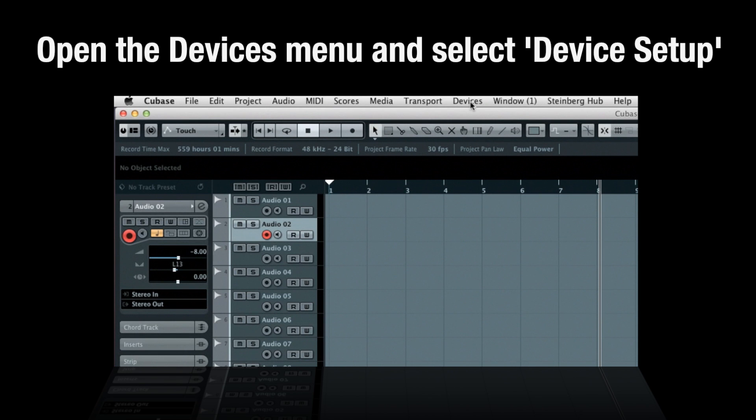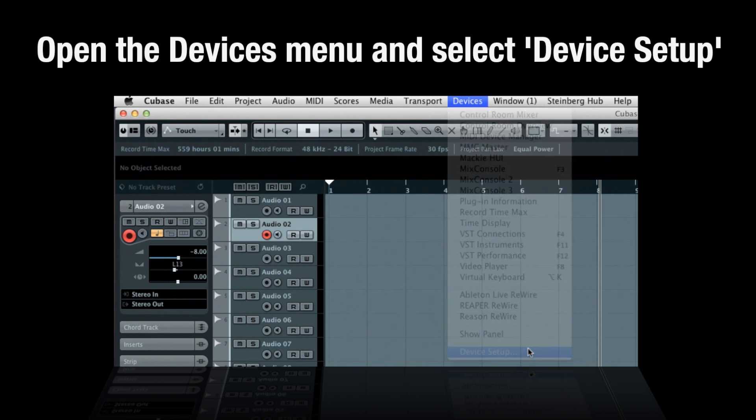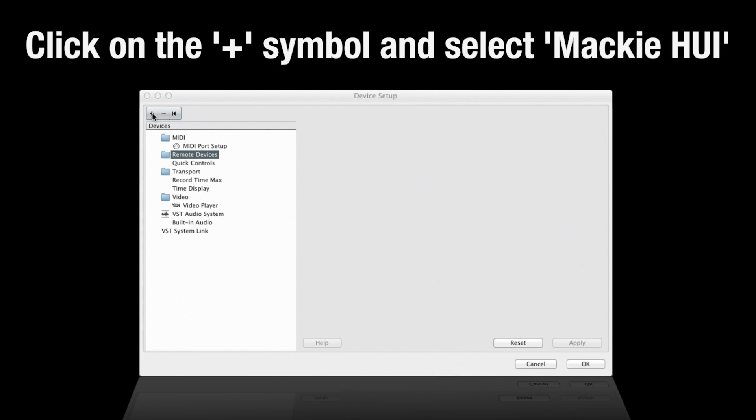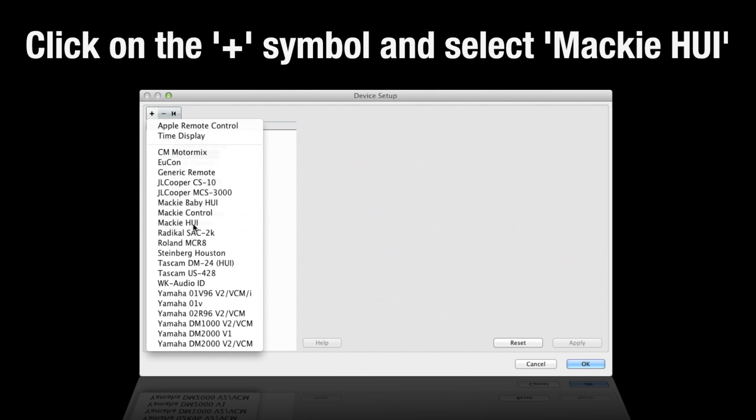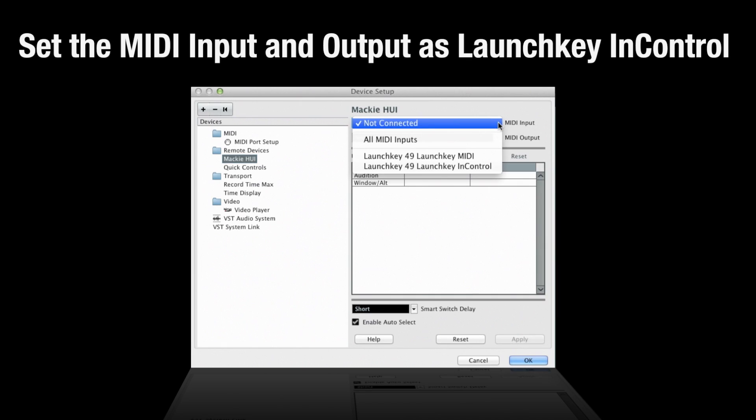Setup: Open the Devices menu and select Device Setup. Click on the plus symbol and select Mackie Huey. Set the MIDI input and output as Launch Key Control.